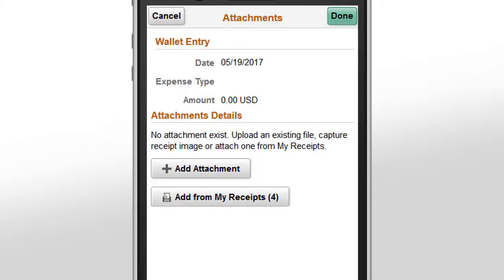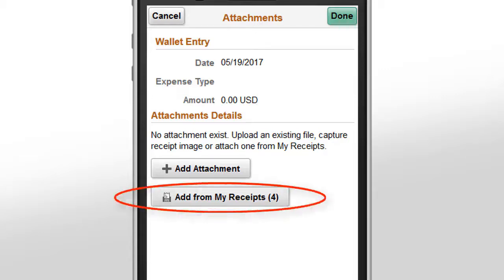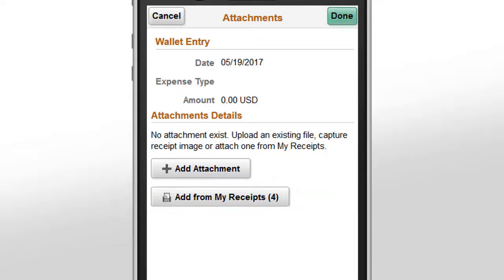The receipt images received as text messages from Twilio in PeopleSoft Expenses are saved to the My Receipts page. Select Add from the My Receipts button to select receipt images and add them to your wallet or expense report. This completes our discussion of the Twilio text messaging to My Wallet feature.